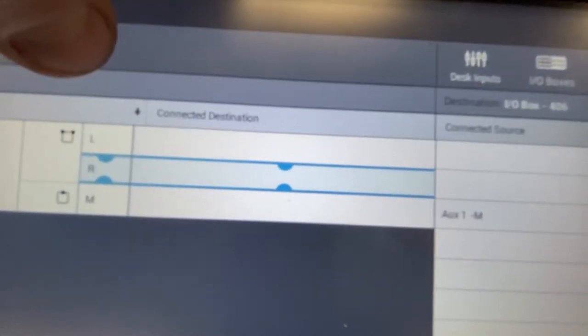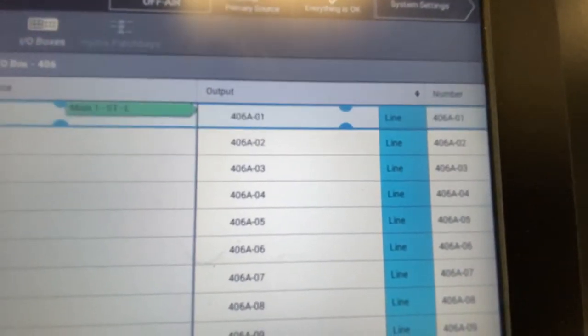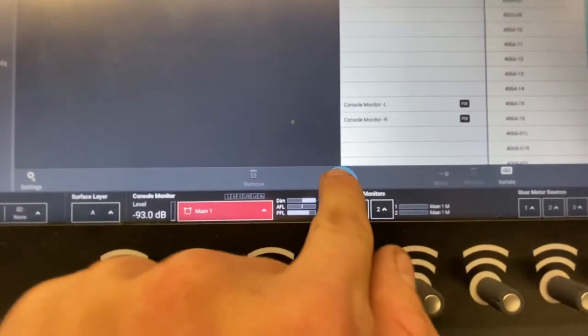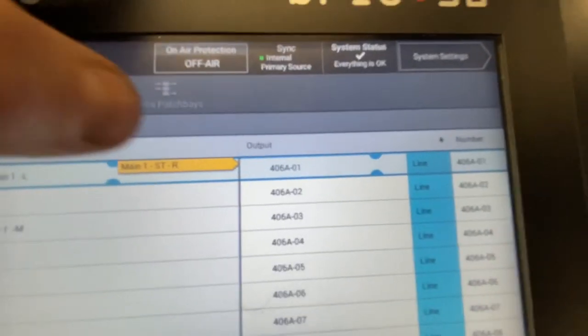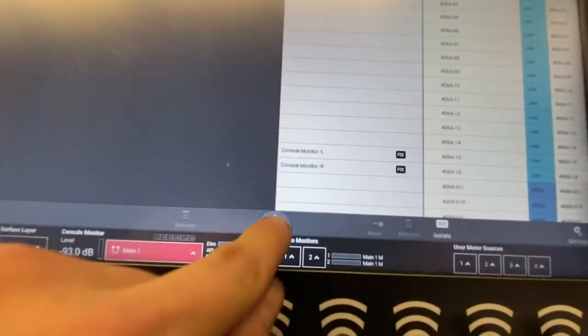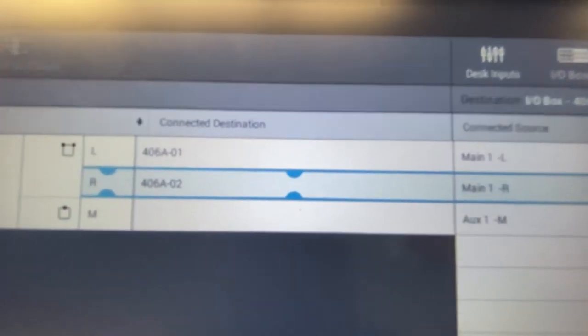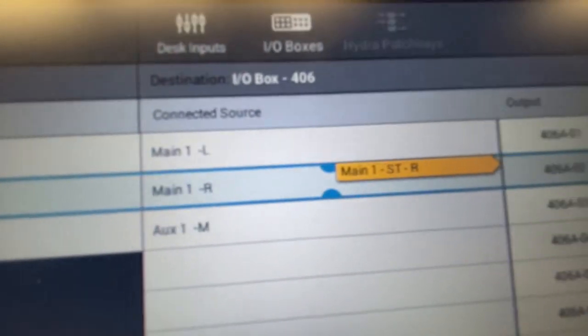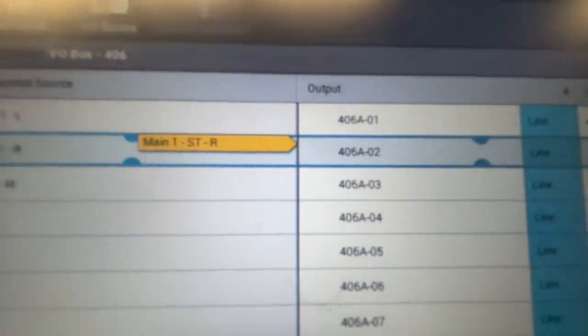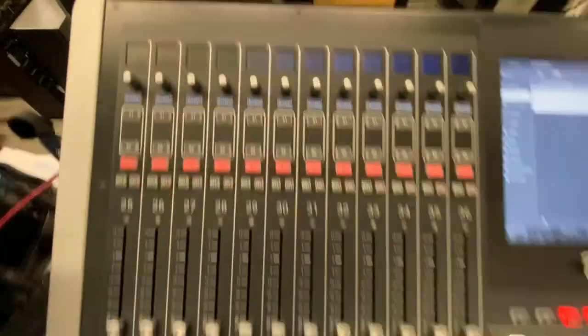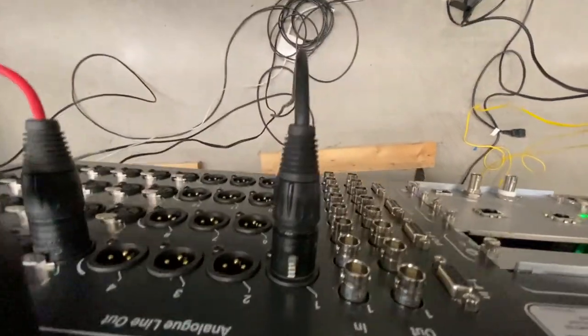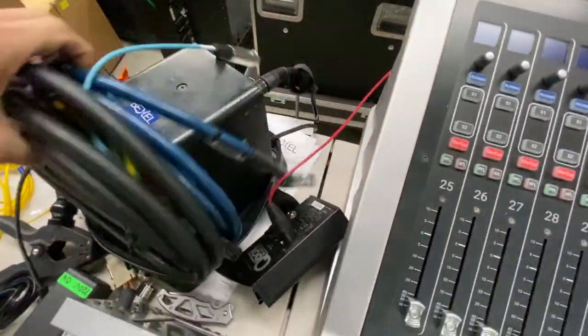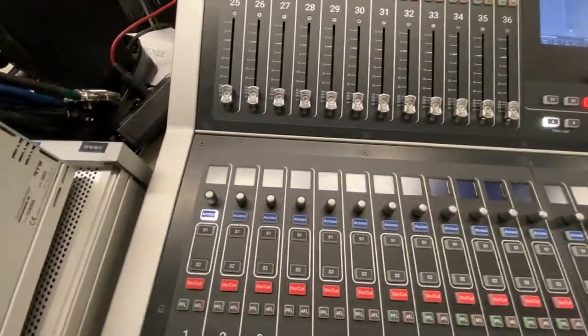Now we're going to go to IO Boxes and choose the Brio, because we're sending a source to a destination and the destination is the physical outputs on the back of this console. I'm going to choose outputs one and two for left and right — left is output one, right is output two. You can only do one at a time, so Connect — boom, that's connected. Now make right — Connect again — boom. Now we have outputs one and two on the console going to the main left and right.